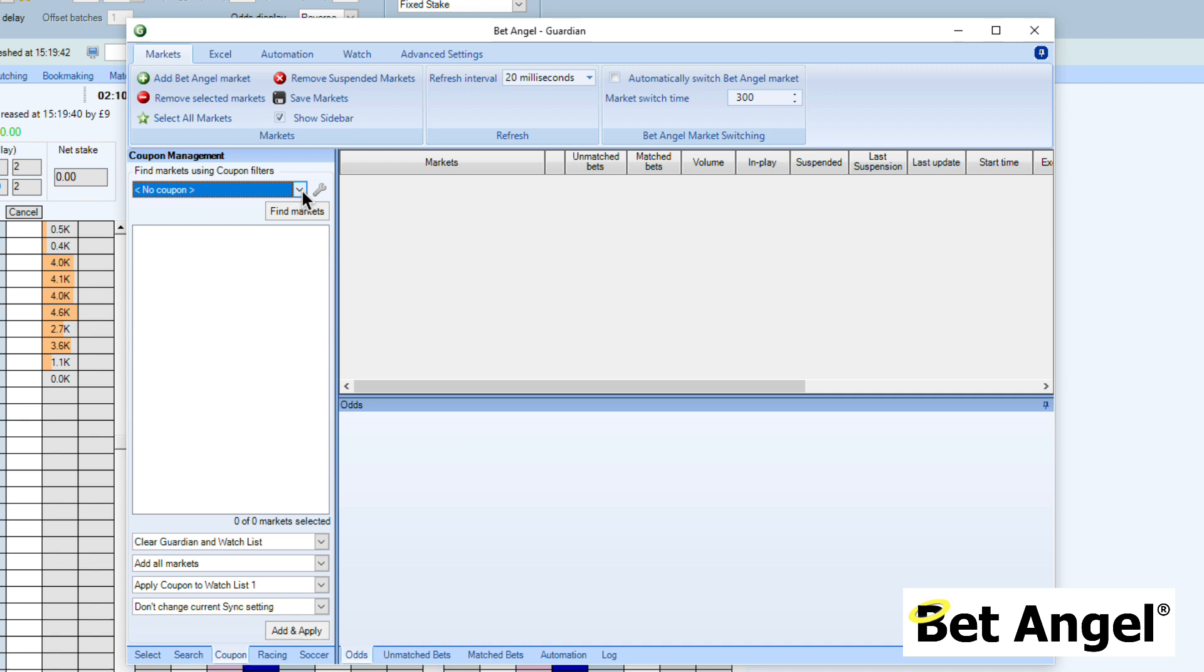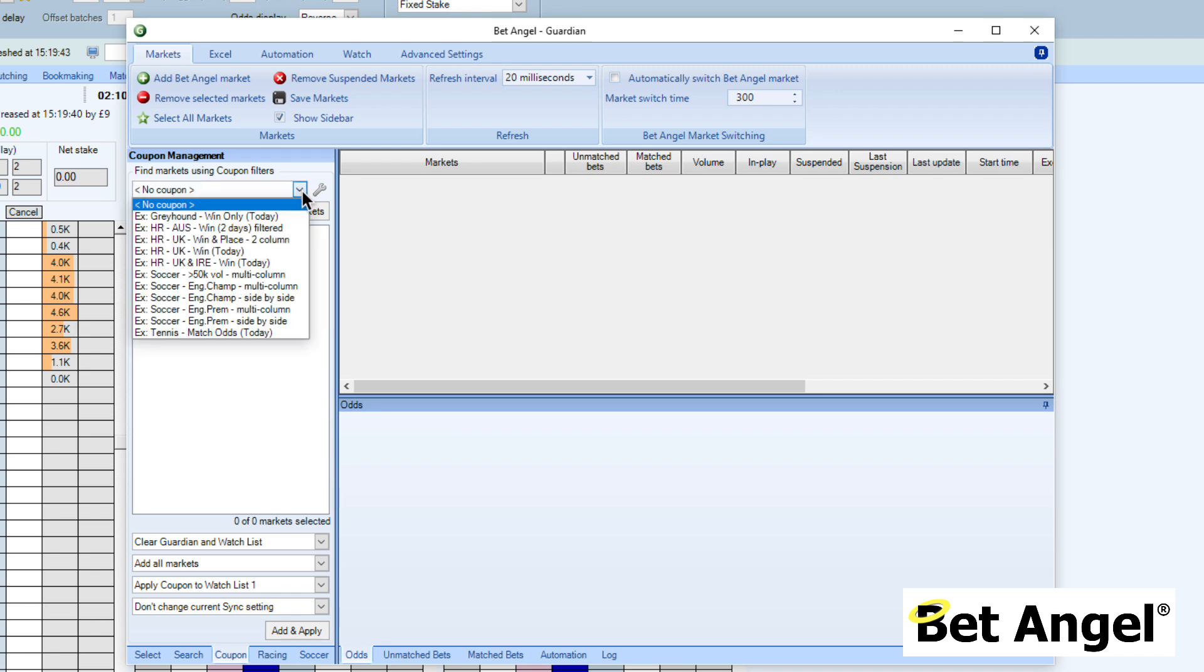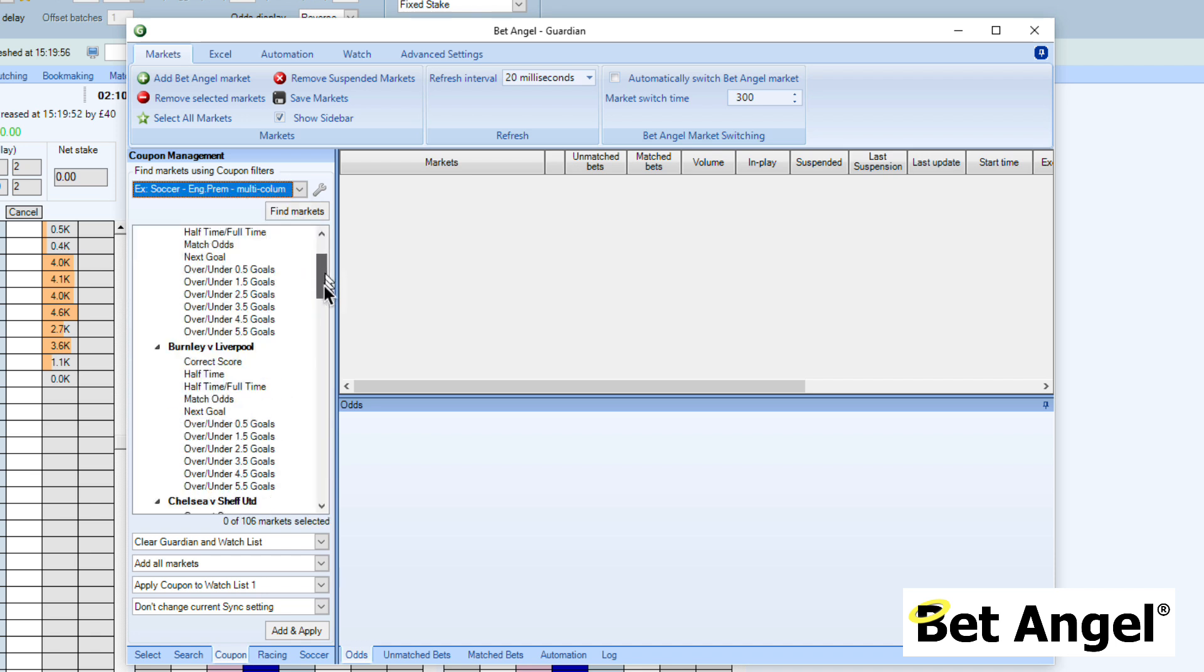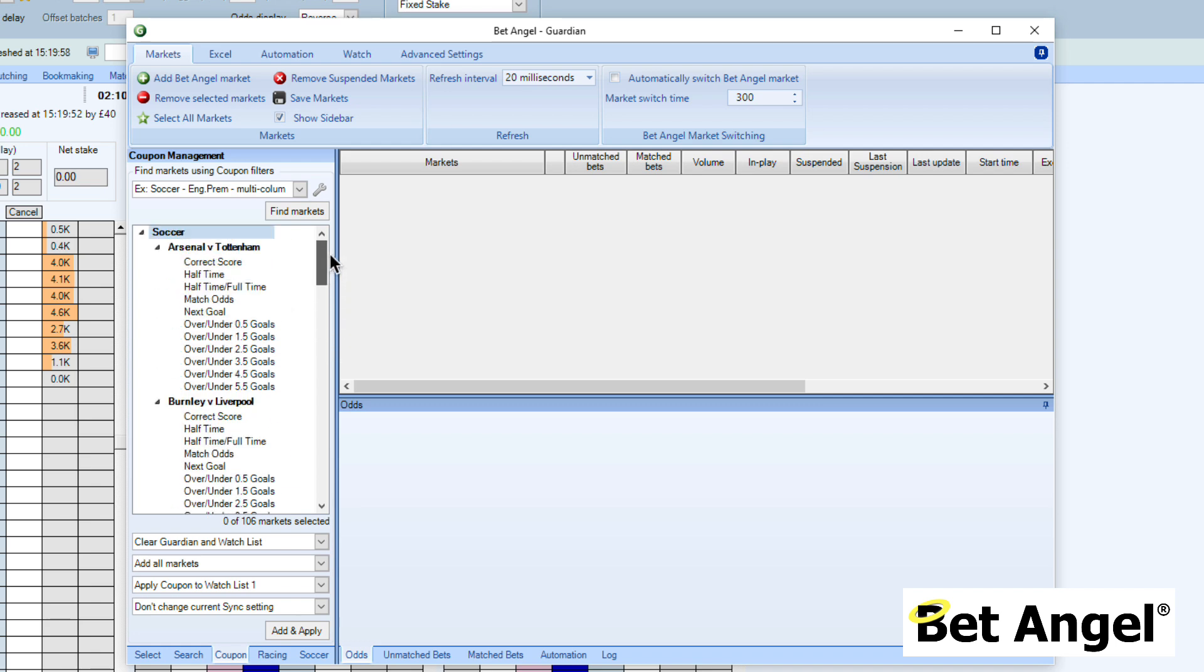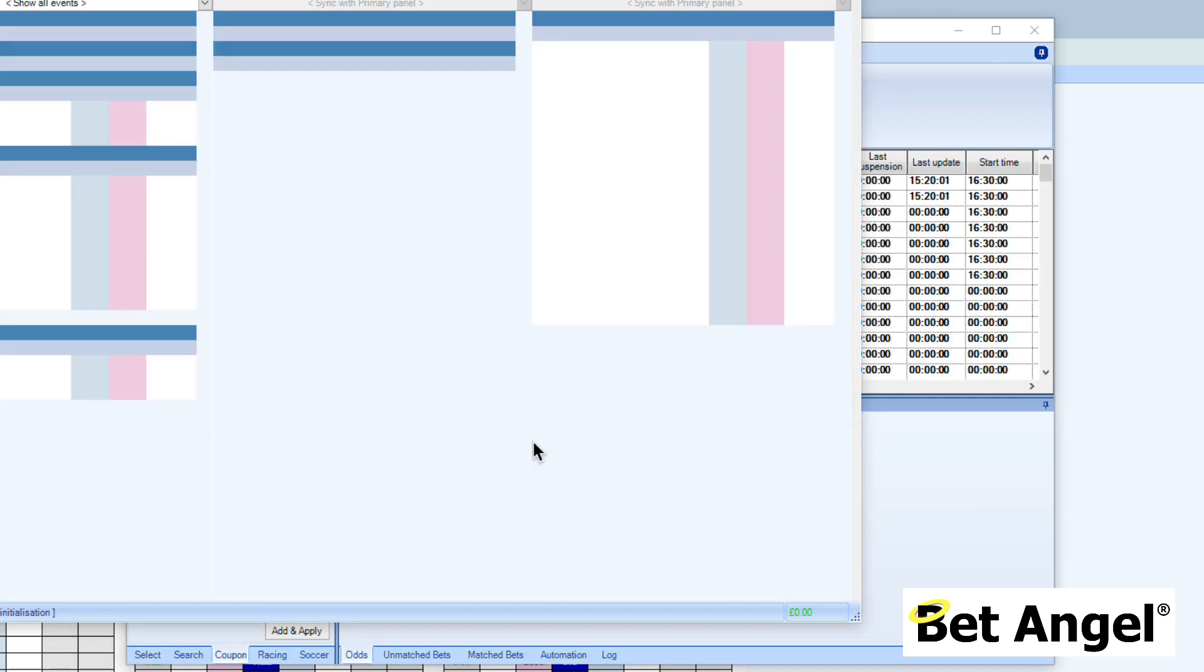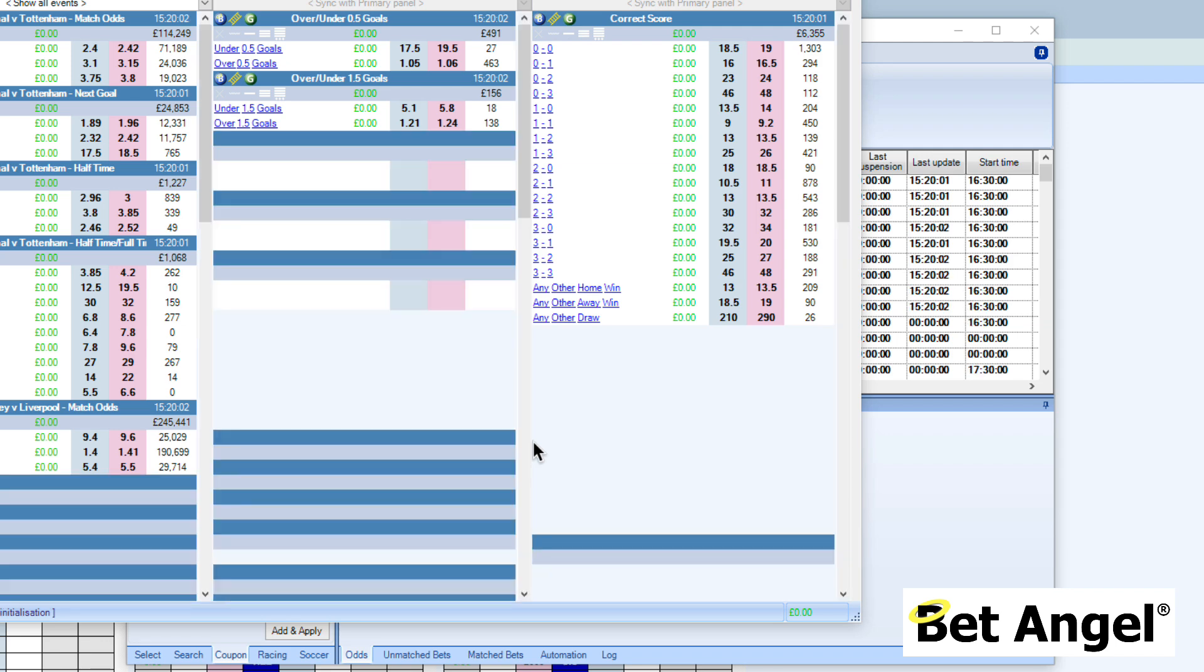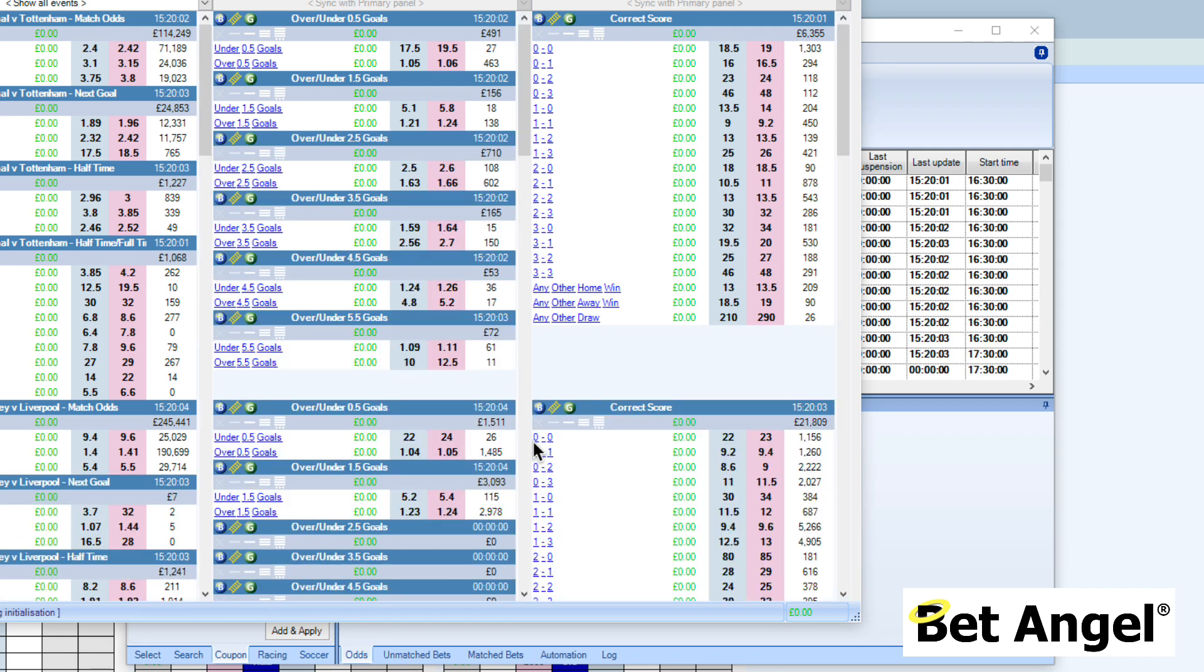We've included a range of coupons within BetAngel. I'm going to be using the English Premier League multi-column coupon here. If I click on that, BetAngel will go off, find those markets for me, and display them in this list here. Then all that we need to do is add and apply them to Guardian, and hey presto, all of a sudden the information gets displayed.